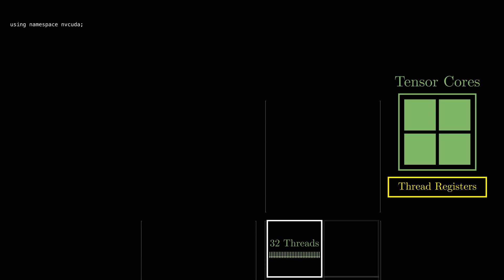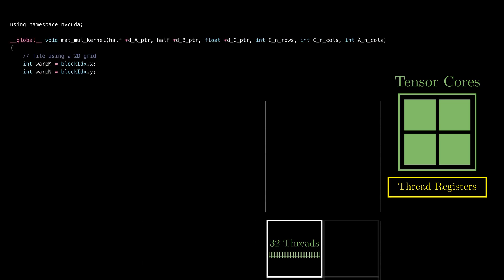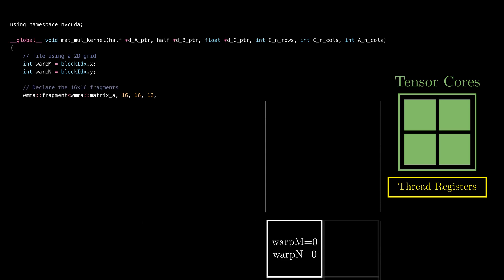Namespace nvcuda contains all the functions necessary to work with Tensor Cores. In the kernel function, we first identify which warp each thread belongs to. In this simplified case, all the threads will return the same value of variables warp_m and warp_n.